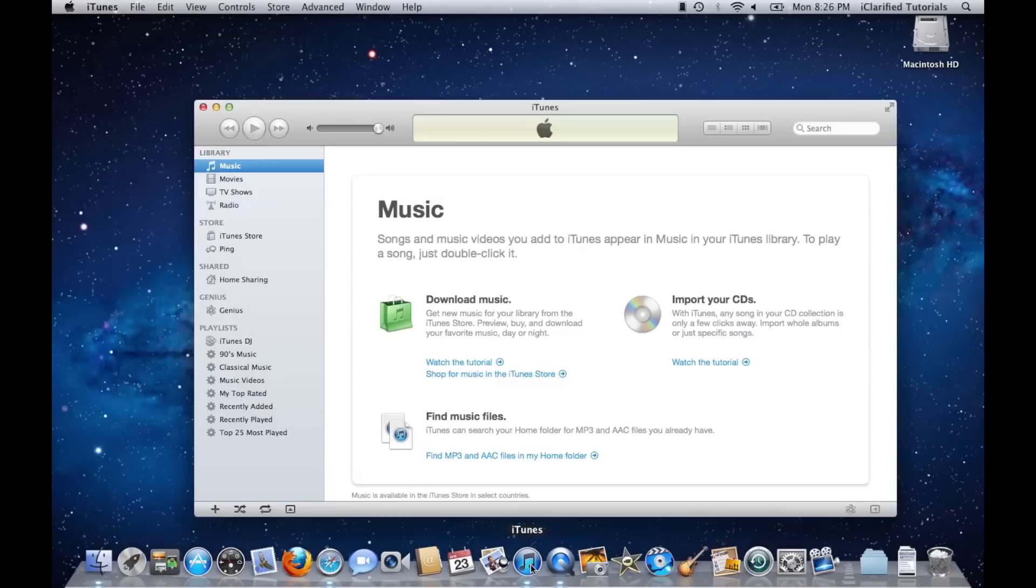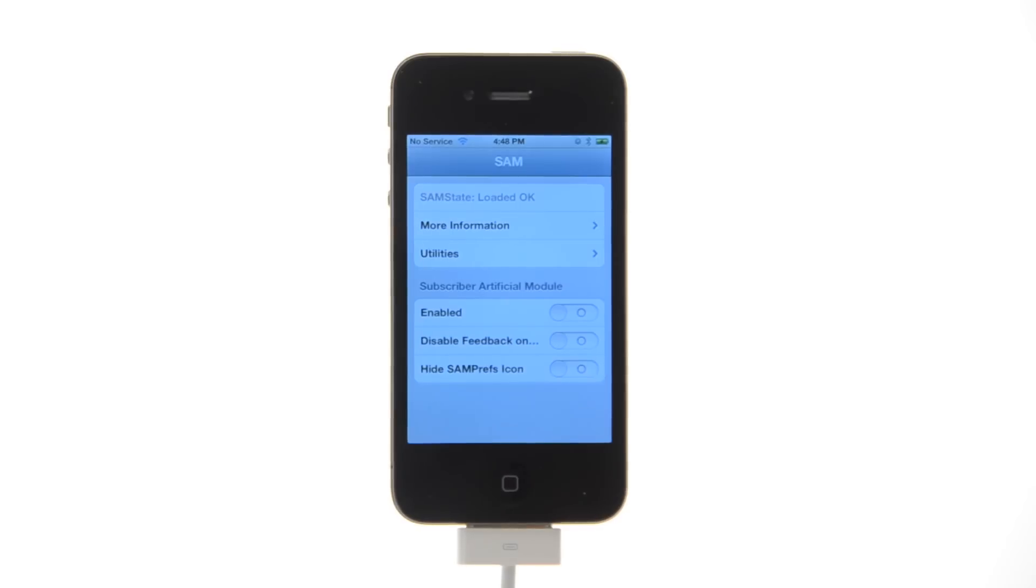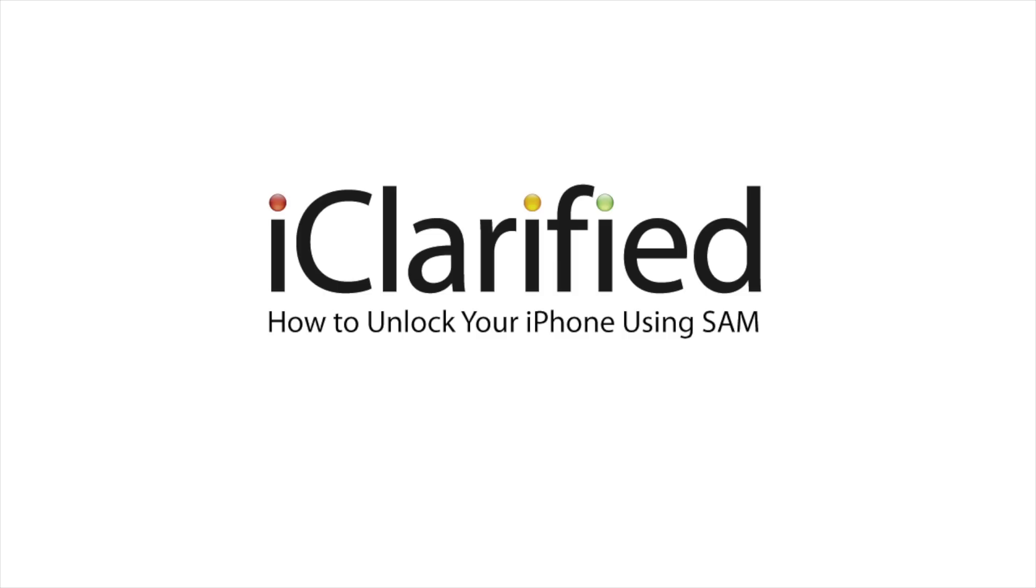In a short time, you should see signal bars. Congratulations! For more information, please see the text version of this tutorial on iClarify.com.